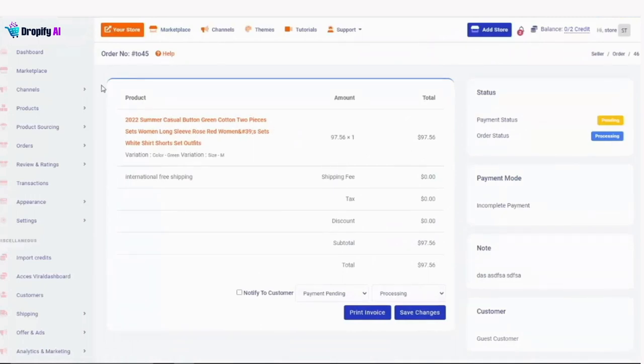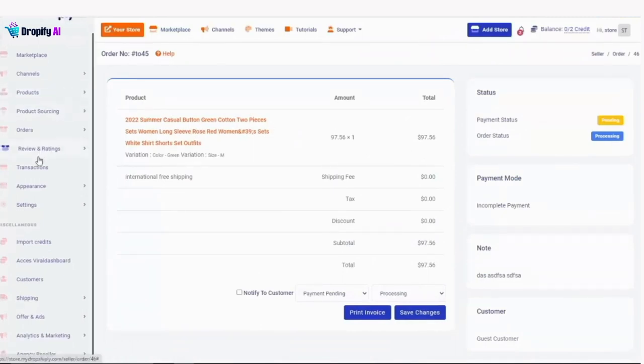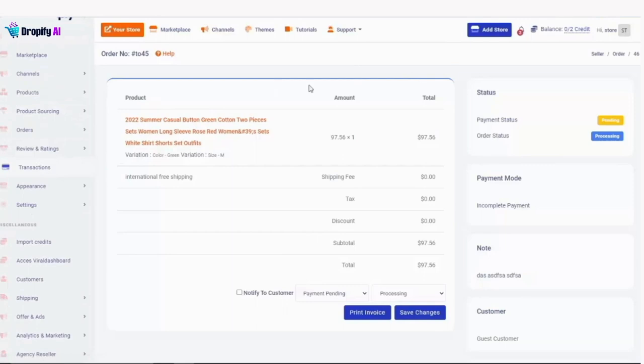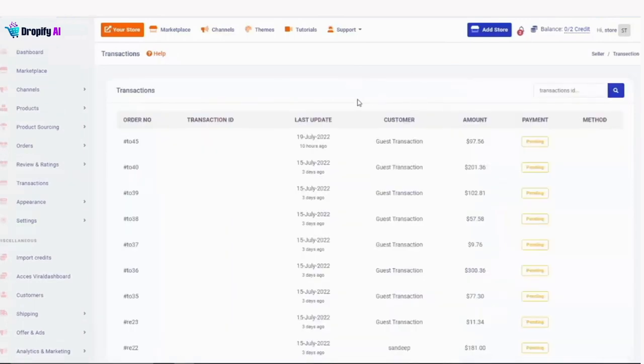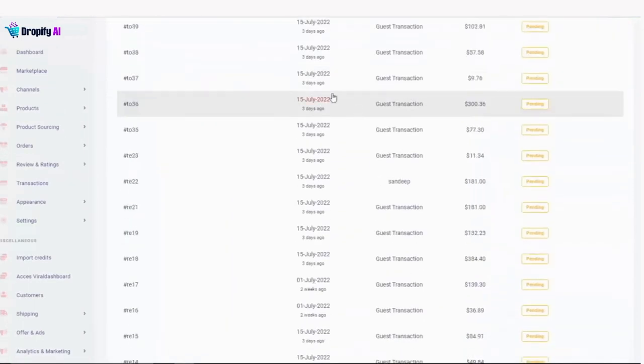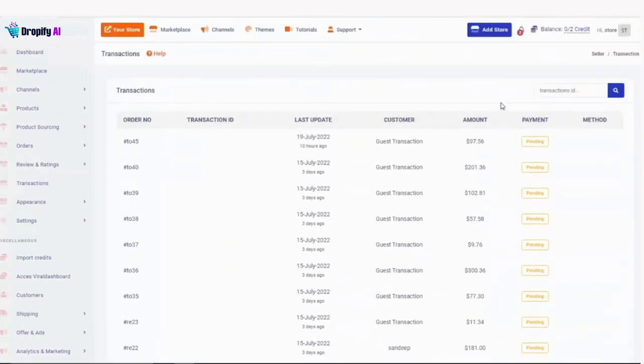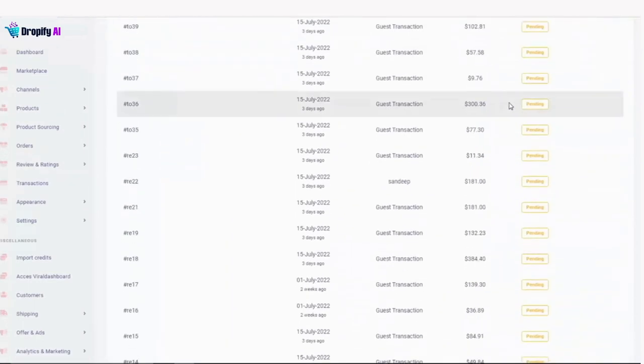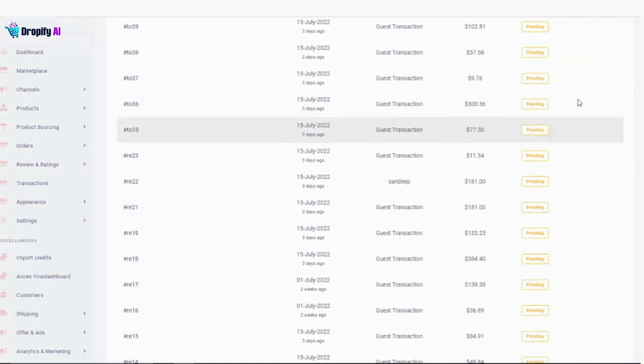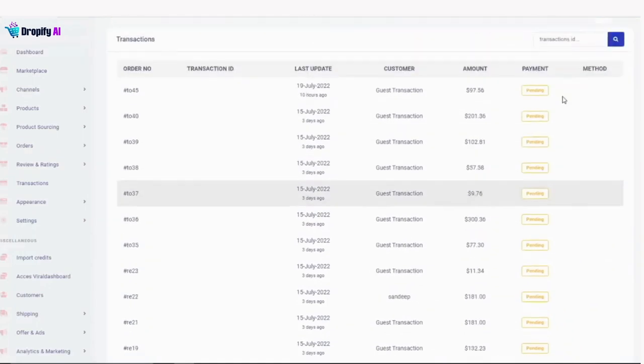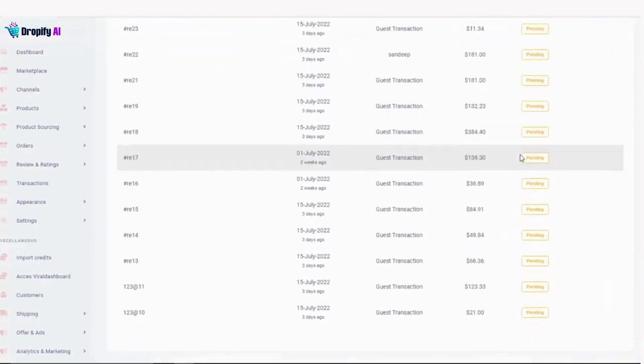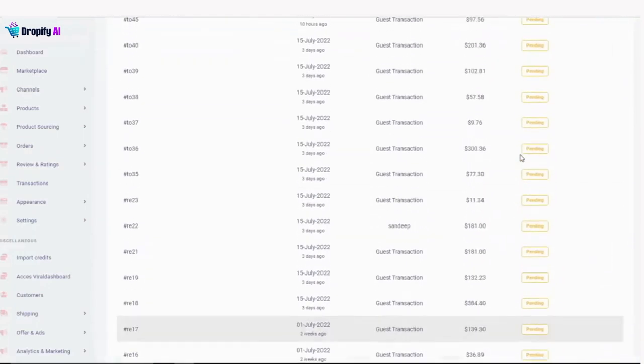Now, moving on, transactions - this is where all your transactions will be. It's kind of like a transaction manager where you will be able to see all the transactions - completed, pending, canceled. All of that will be displayed right here.